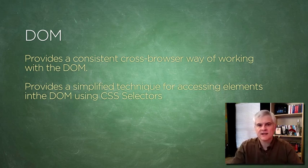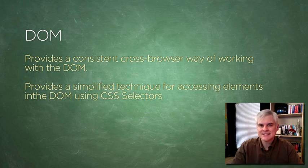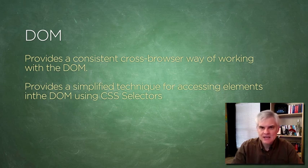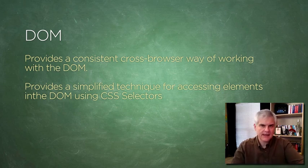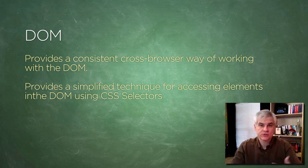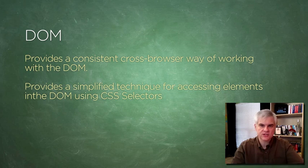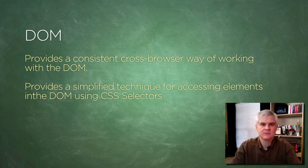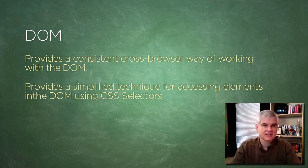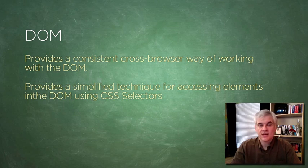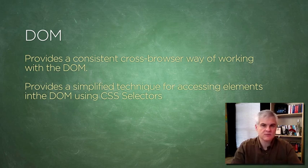jQuery also provides a simplified technique for getting at DOM elements, as well as an easier way to traverse the DOM and modify the elements using cascading style sheet syntax. In the next video, we're going to start to look at jQuery selectors in more depth.